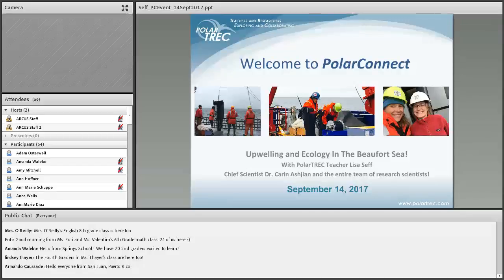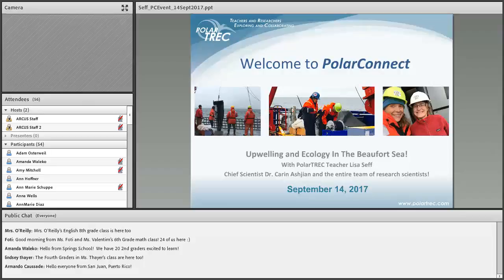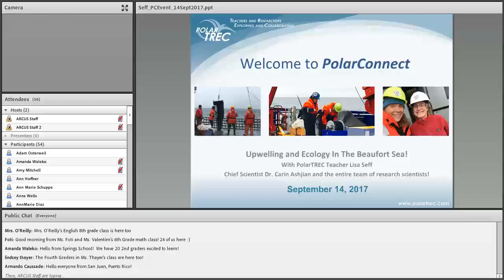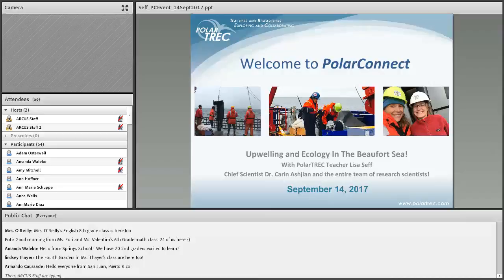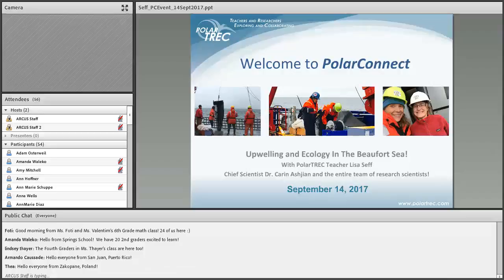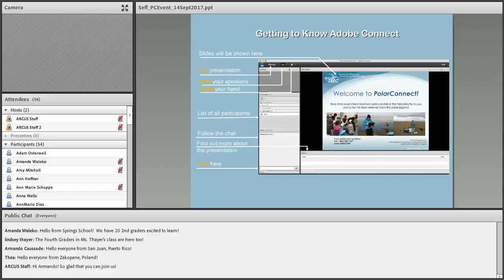All right, sorry about the delay there, but we're really excited to welcome you to this PolarConnect event. As you can see, there's a lot of technical challenges when we're talking across the globe. Today we are really excited to be with our PolarTrek teacher, Lisa Seth, and the science team that is aboard the RV Sikuliaq. They are working in the Beaufort Sea, which they'll explain where that is, and they'll talk about their research project that deals with the upwelling and ecology in the Beaufort Sea. Today is September 14th, 2017. For those of you that are new to these types of webinars, there's a few things that we want you to know about them before we get started.